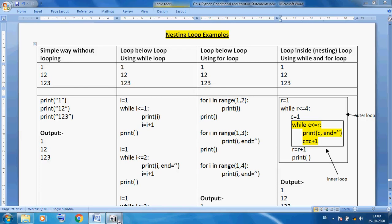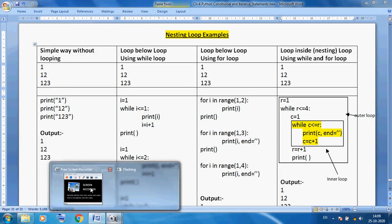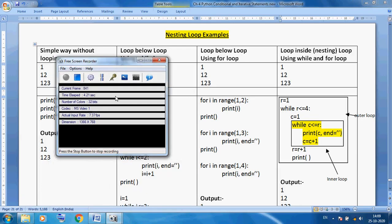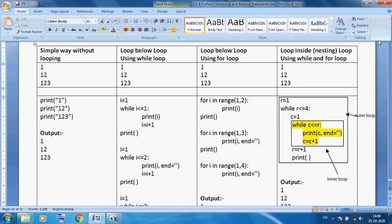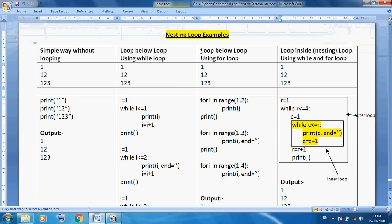Hello students, welcome back class 11. Today I am discussing looping concept, simple to hard — we can say nesting loop concept.